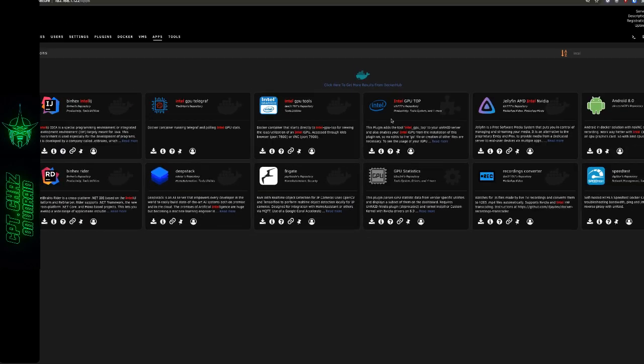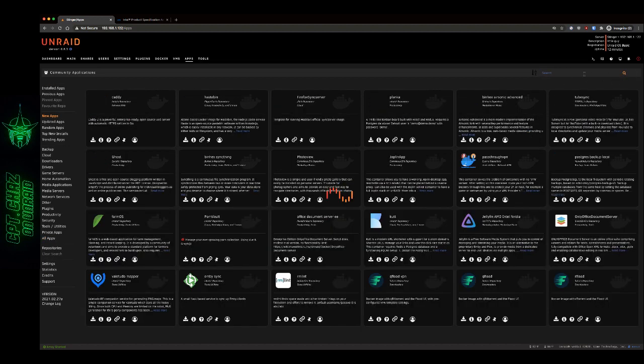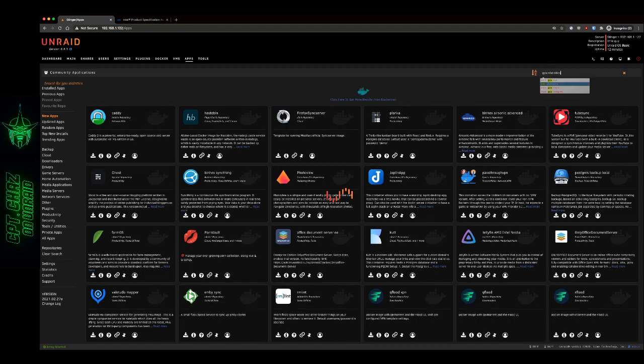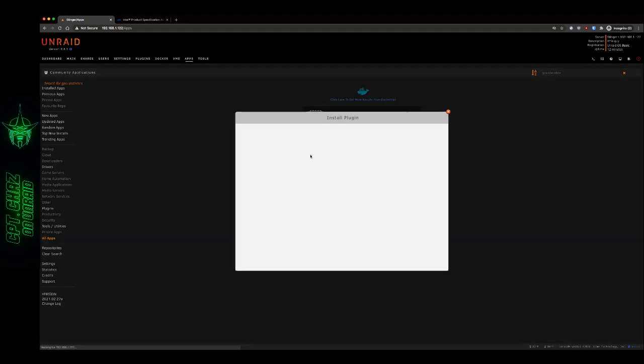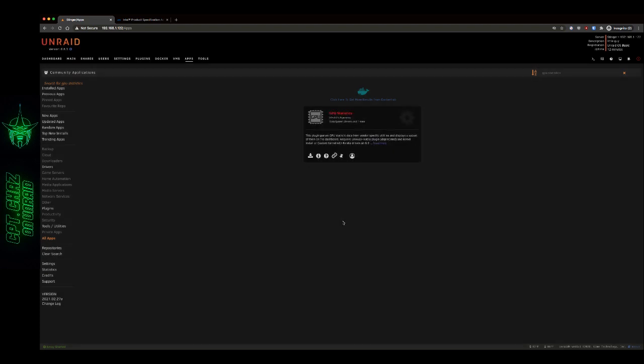The next thing I want to install is the GPU plugin, GPU statistics. This is just going to let us know off the bat that our GPU is working once we get it under a load. It's a really handy utility. It runs all kinds of GPUs, it'll handle Nvidia, it'll handle Intel, whatever you need.